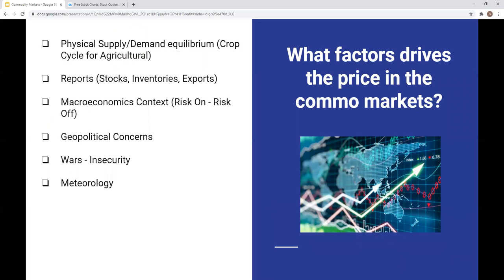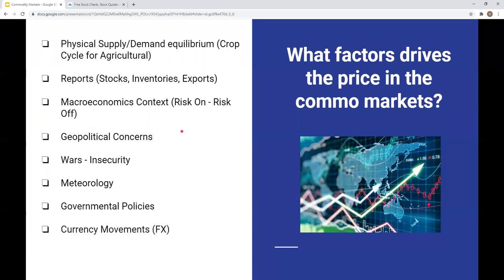For long-term positions in the commodity market, technical analysis can be useful for identifying levels on the chart, but the factors I've described are for a long-term overview — not for entering a position in one or two days, but perhaps over a six-month to one-year strategy. Government policies, currency movements, and China are key. I will explain later why we should look at China as a commodity trader.